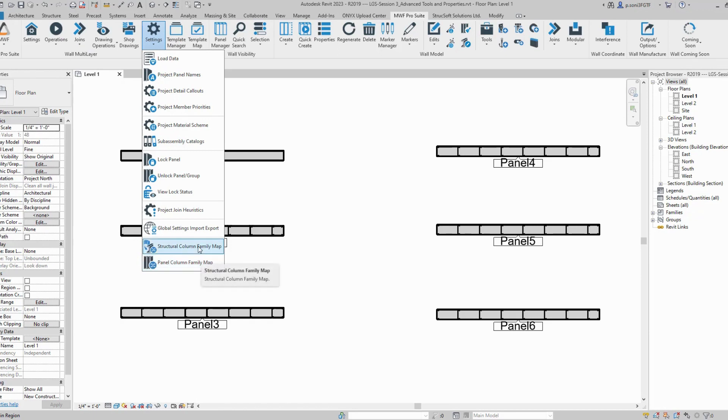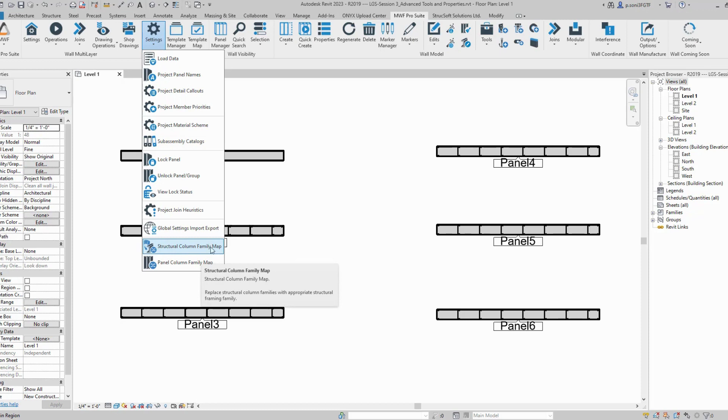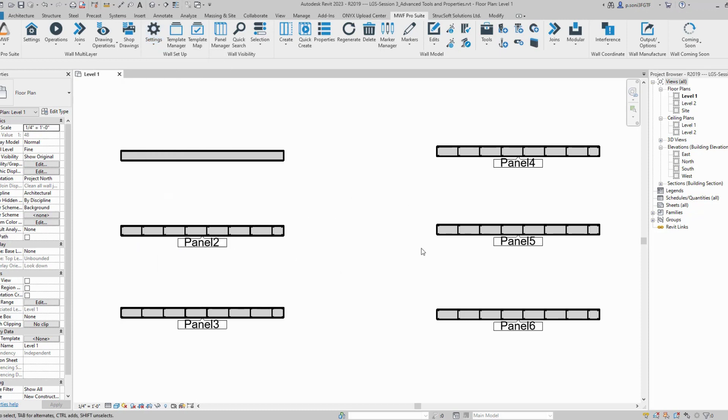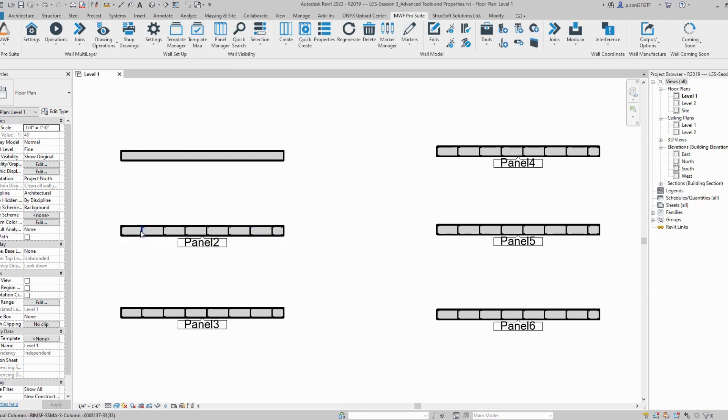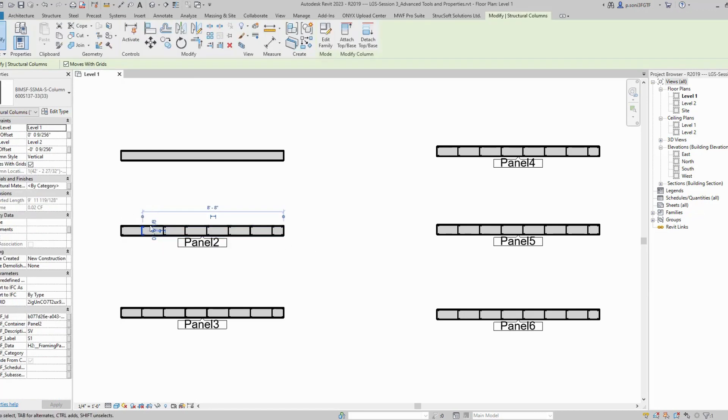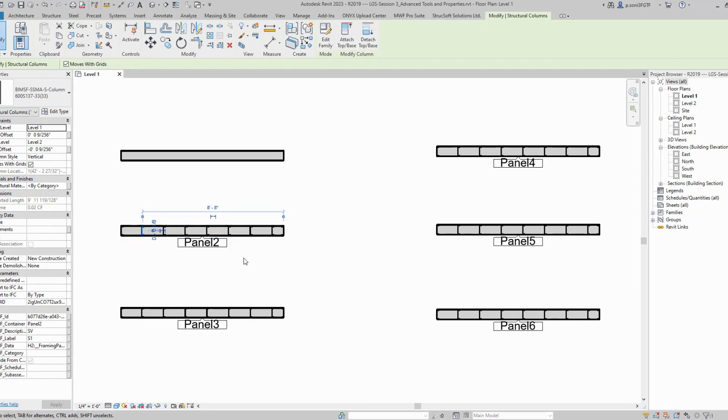The structural column family map feature replaces your structural column families with appropriate structural framing families. I have a couple of existing framed panels here. If I select one of the members, you can see it's a structural column family. We need to convert these to structural framing families instead.